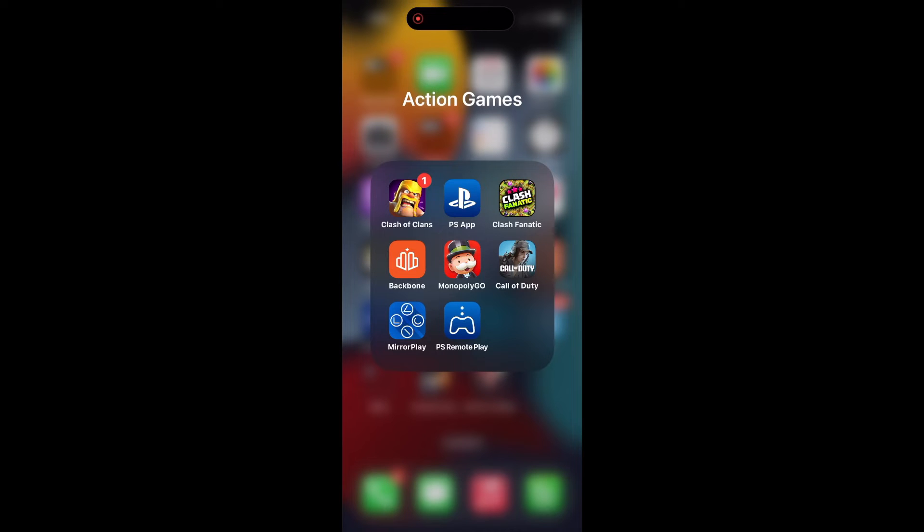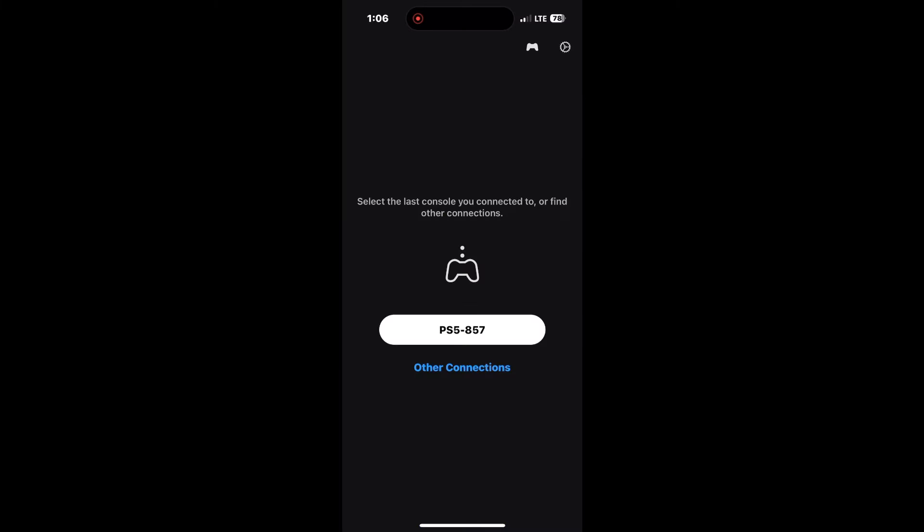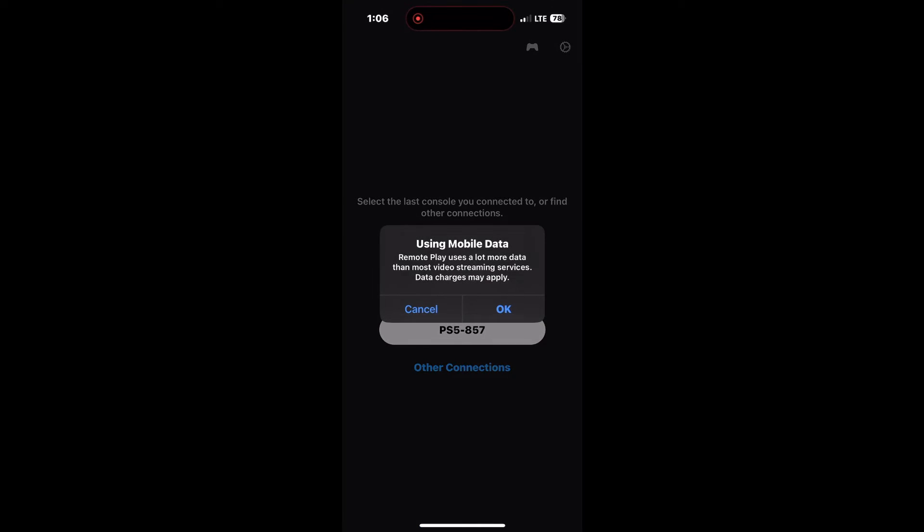Most of the time people are getting an error message about the internet connection being a little too slow. So let's go ahead and open up the PS Remote Play app. Now that you have the app open, go ahead and try to connect to your PS5 like I am right here. Open it up.